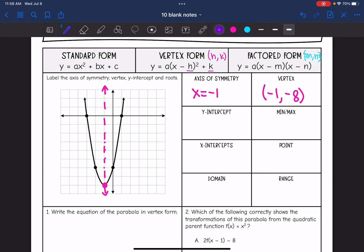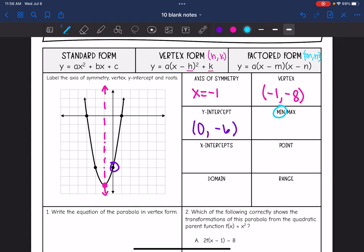And then our y-intercept is right here. It looks like that is at (0, negative 6). And we have a minimum here. The minimum value is negative 8, since that's the lowest that the graph goes. Then remember, x-intercepts are the same thing as our roots, and that would be right here at negative 3 and right here at positive 1. I'm using curly brackets since those are the solutions.